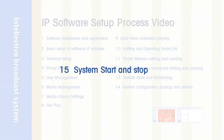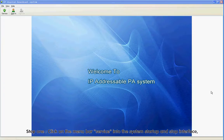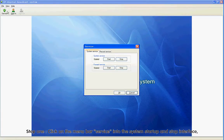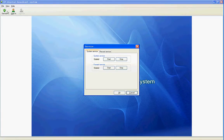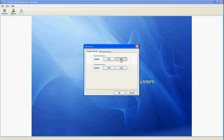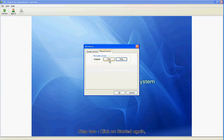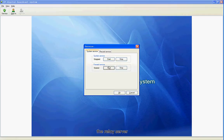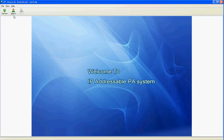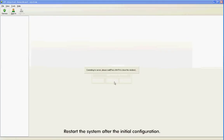Section 15: System Start and Stop. Step 1: Click on the menu bar Service to enter the system startup and stop interface. Click Stop to stop system service, the relay server, and data acquisition card. Step 2: Click Start again to start up data acquisition card, the relay server, and system service. Restart the system after the initial configuration.